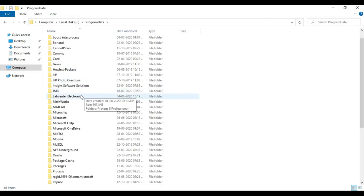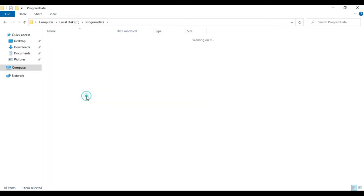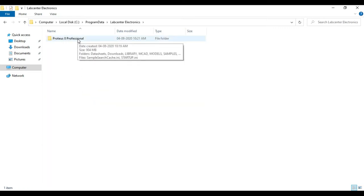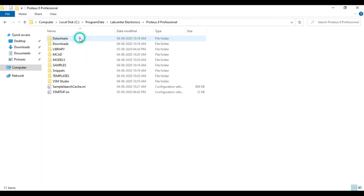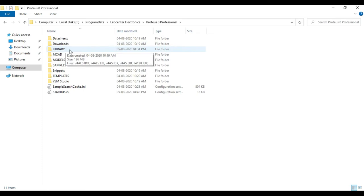Then you can go to this lab center electronics. Inside that there is another folder called Proteus 8 Professional. So if you are using any other version, the name of this folder might be different. So inside that folder, there is another one more folder called library.